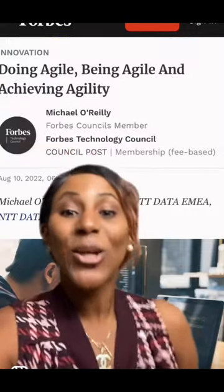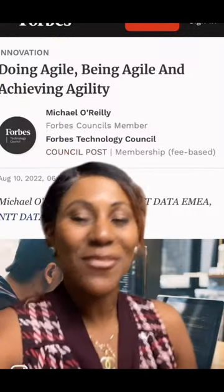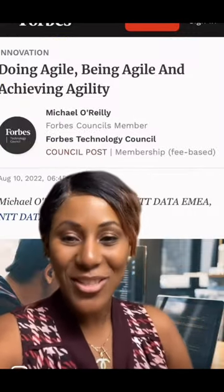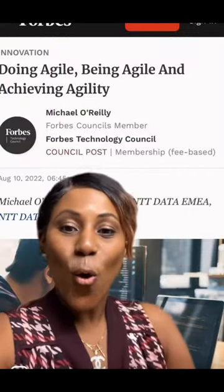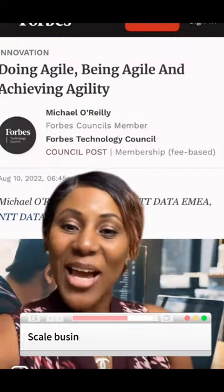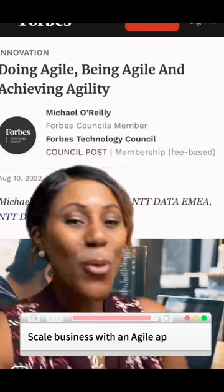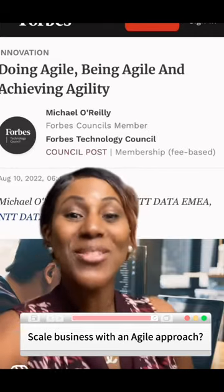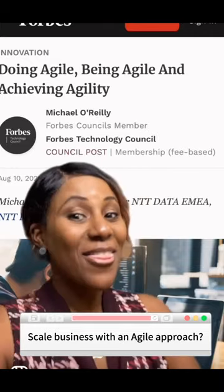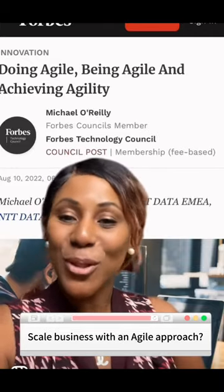If you are looking to achieve agility on your teams or just find out how to grow your business using Agile, this course is for you.